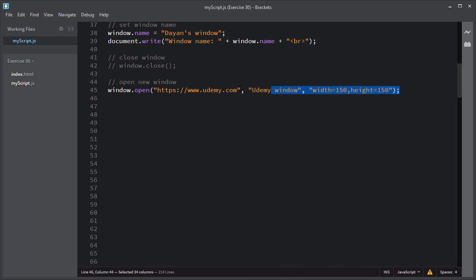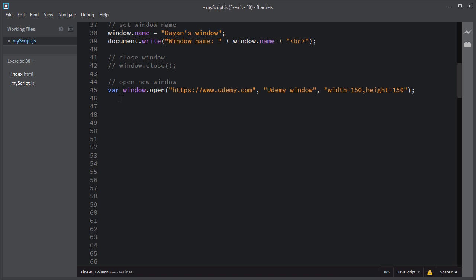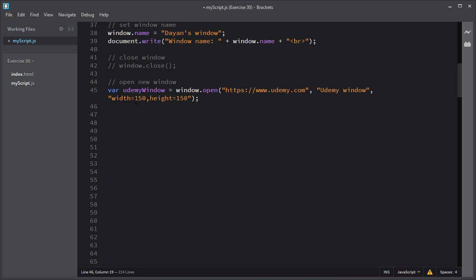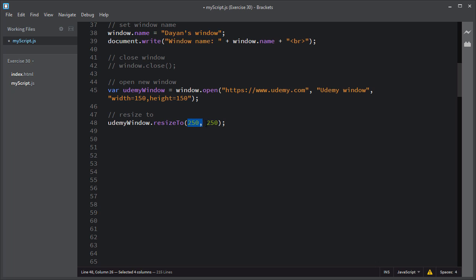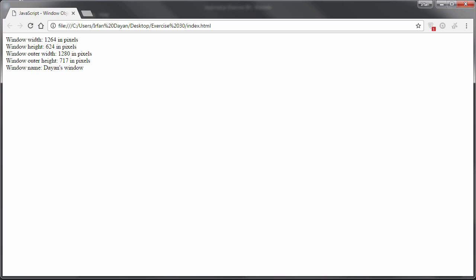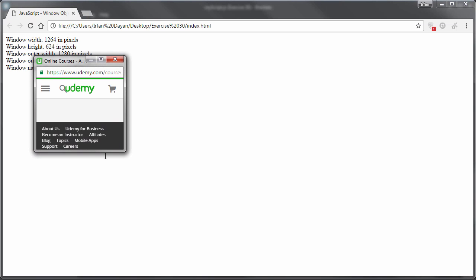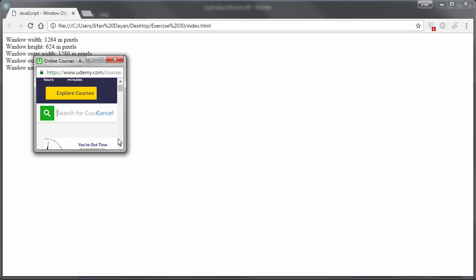You can also resize this Udemy window using the resizeTo method. I will assign this window to a variable called udemyWindow, and then use udemyWindow.resizeTo(), specifying the width and height. This time I'll specify the width as 250 and height as 250 pixels. I'll save and refresh — as you can see, it has opened a bigger window with 250 by 250 dimensions.